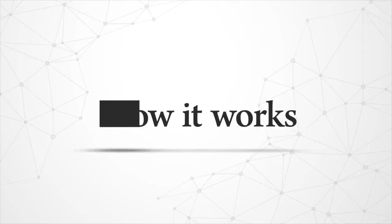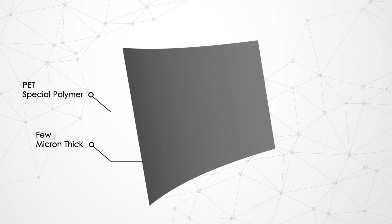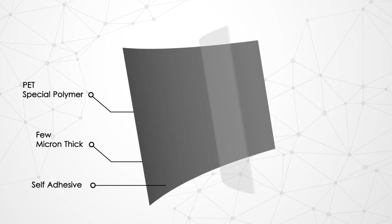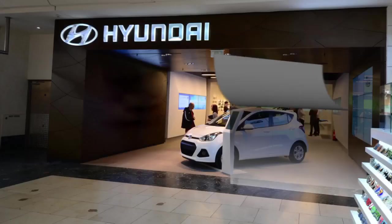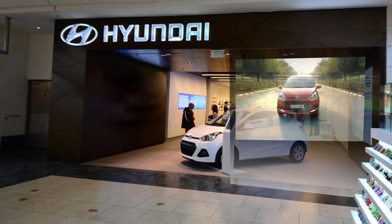How it works: The rare projection film is a revolutionary product made up of a special ultra-thin polymer only a few microns thick and comes with a self-adhesive. Just release the liner and stick it on the glass in minutes.